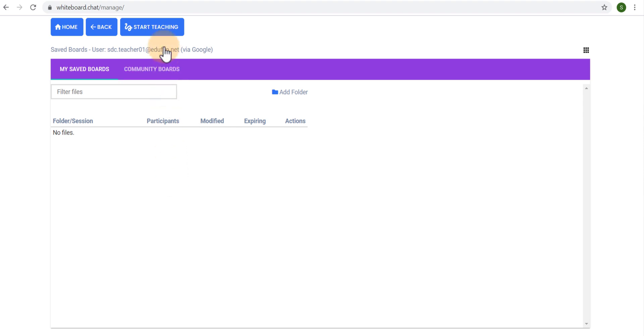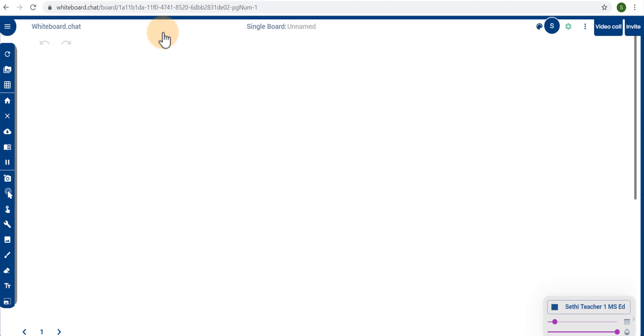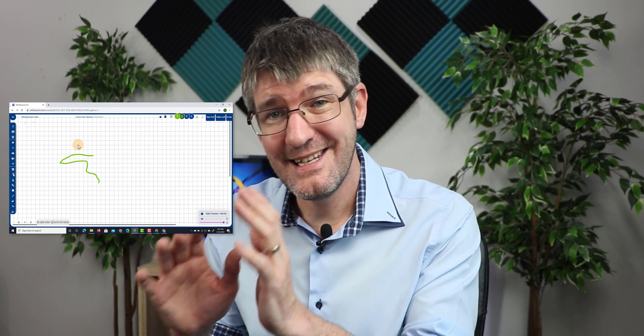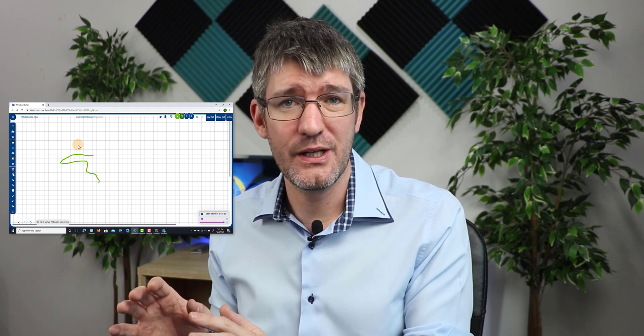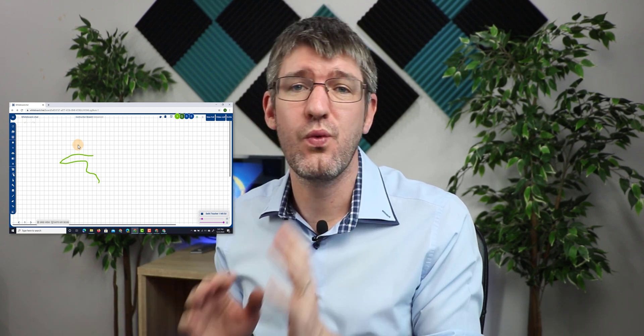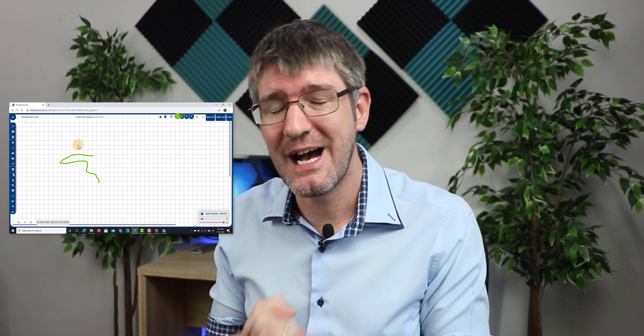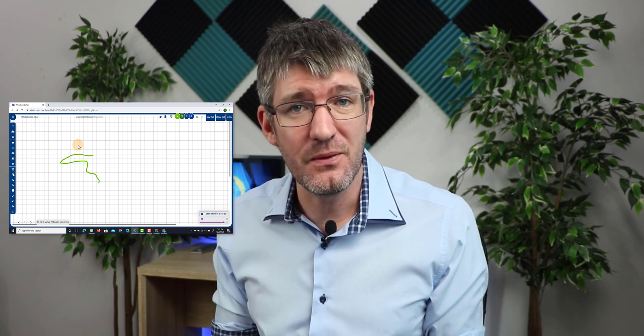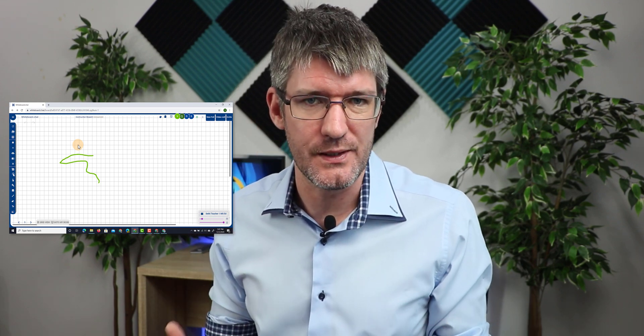I can just simply sign into a different computer or a different device and I get access to those same boards and files. Here I can click on start teaching and then I automatically open up a brand new board that I can now share with my students again. I can start creating content and I can highlight each individual board shared by my students. Now in addition to all the things I've already shown you there is one more feature of whiteboard chat that I absolutely love and that is the built-in communication tools.